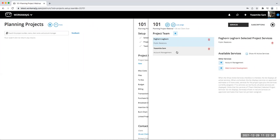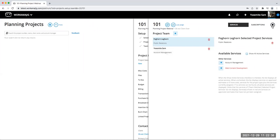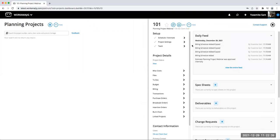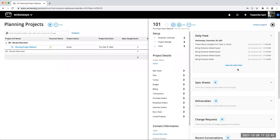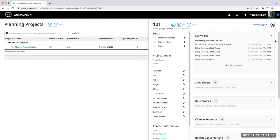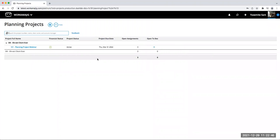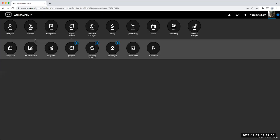The team is built based on who you're assigning at the schedule level, and you can add other people to the team. Once I change the project status to active, it shows up on my planning project dashboard.